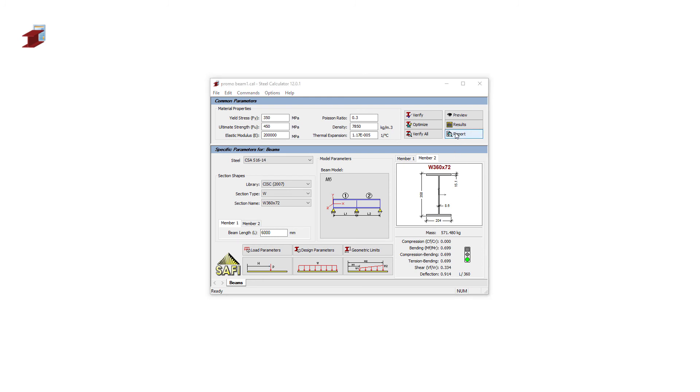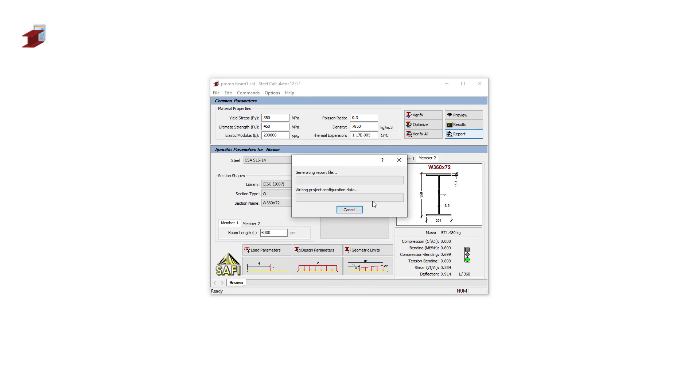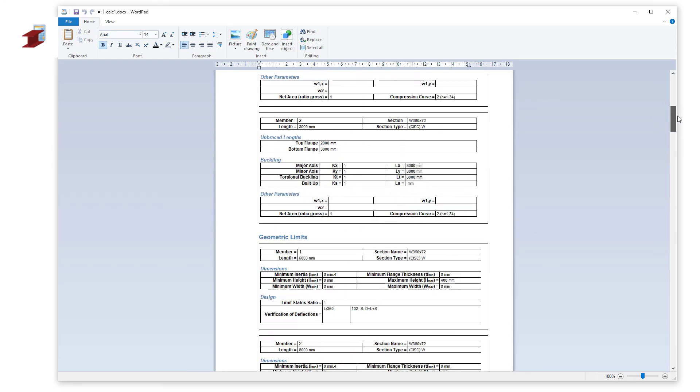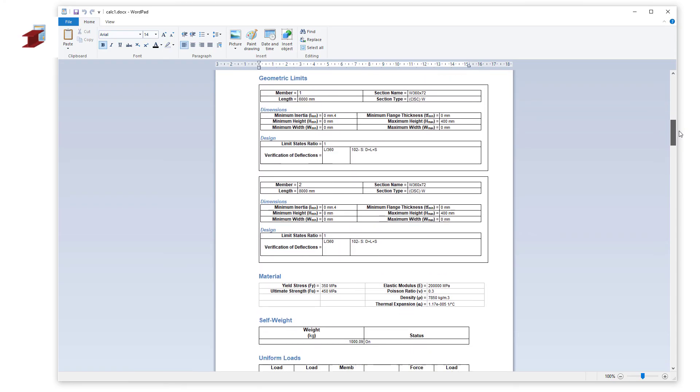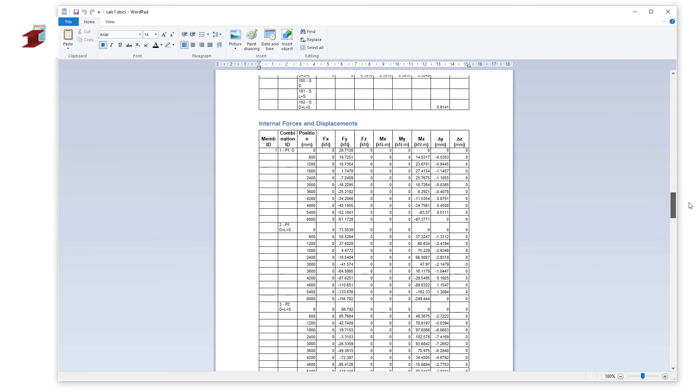The report command will generate a printable version of all the results shown previously. The content of the report is customizable for ease of use.